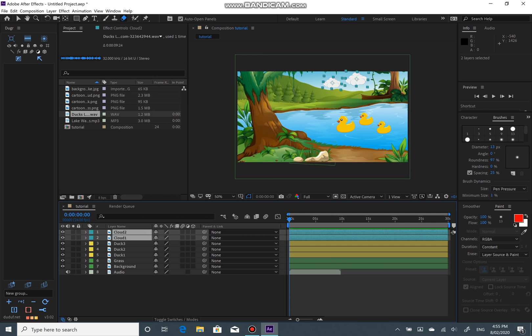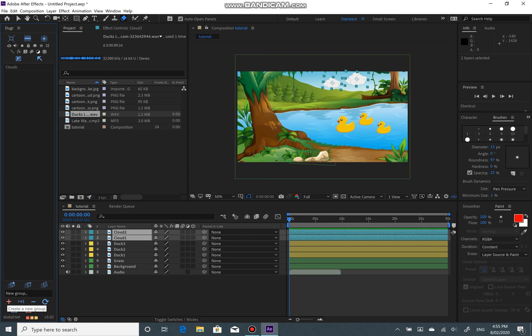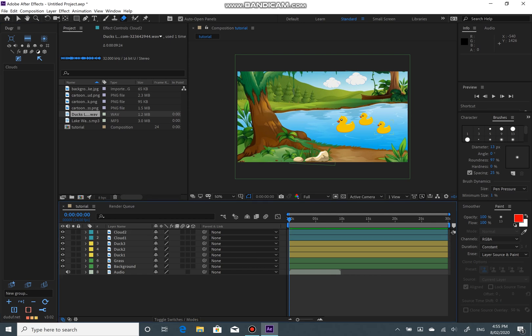I am going to group them together, so select the layers you want and rename them for the group. After that, click on the plus to create a new group — and that is your first group.